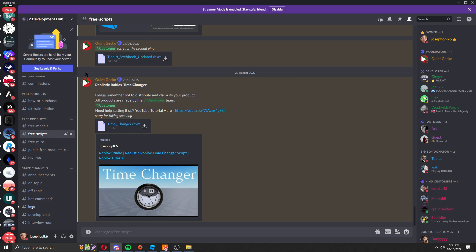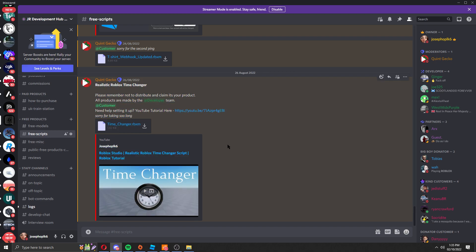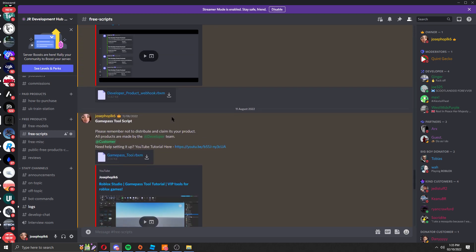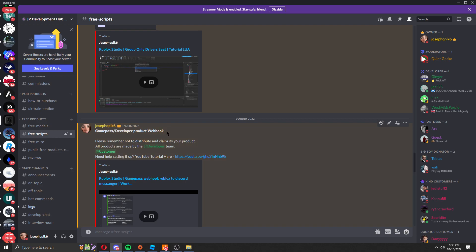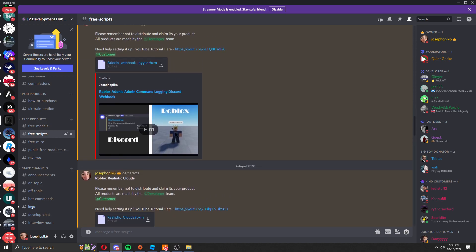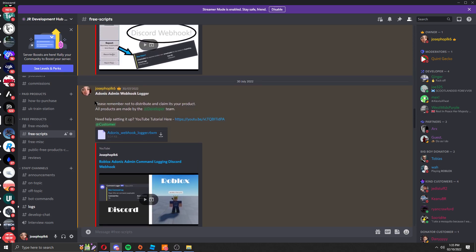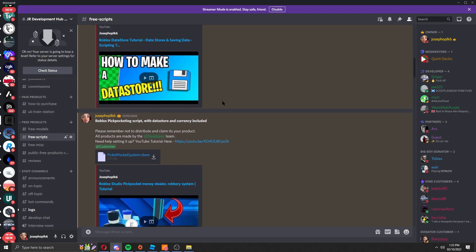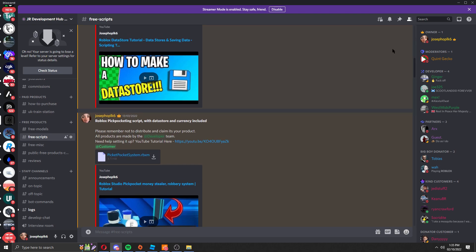Free scripts, this is where all our scripts are logged. As you can see we've got all the webhooks you may need, game passes, group seats, realistic clouds, adonis, etc.